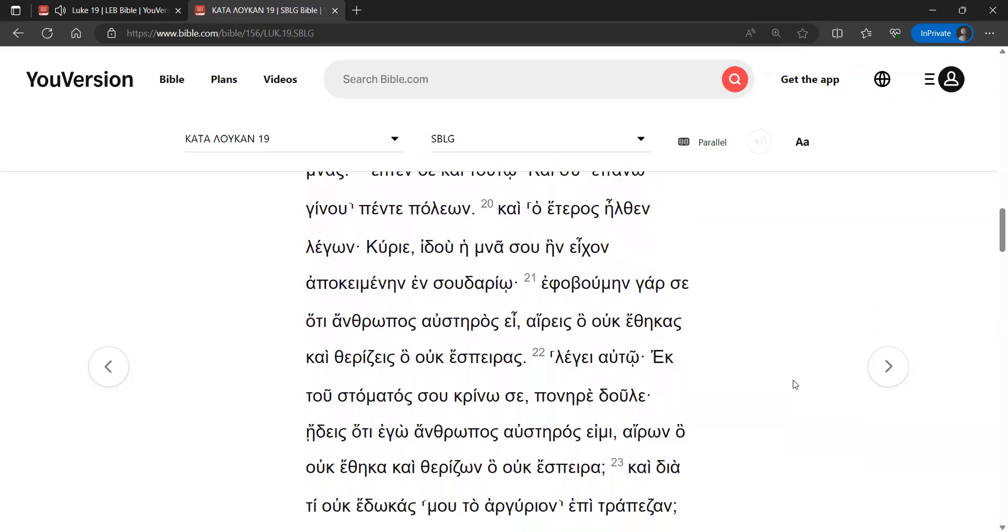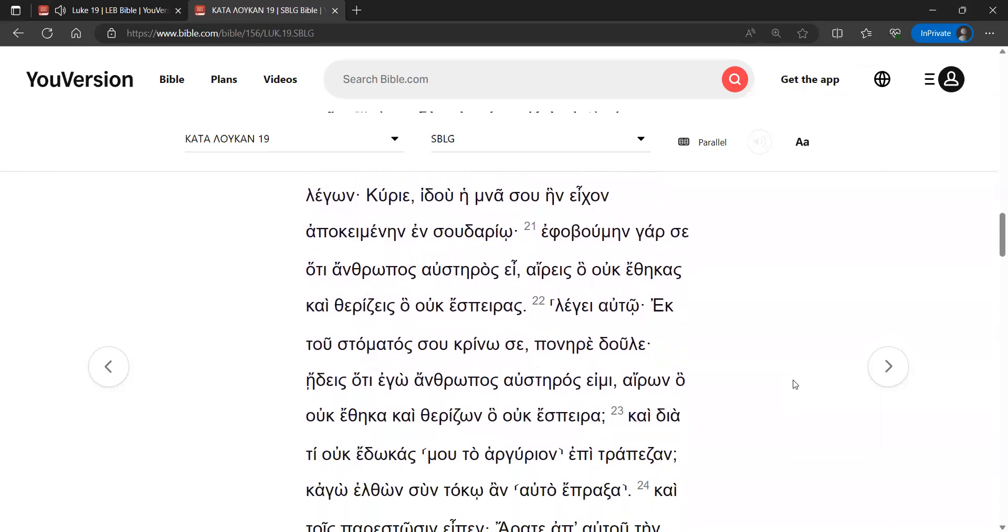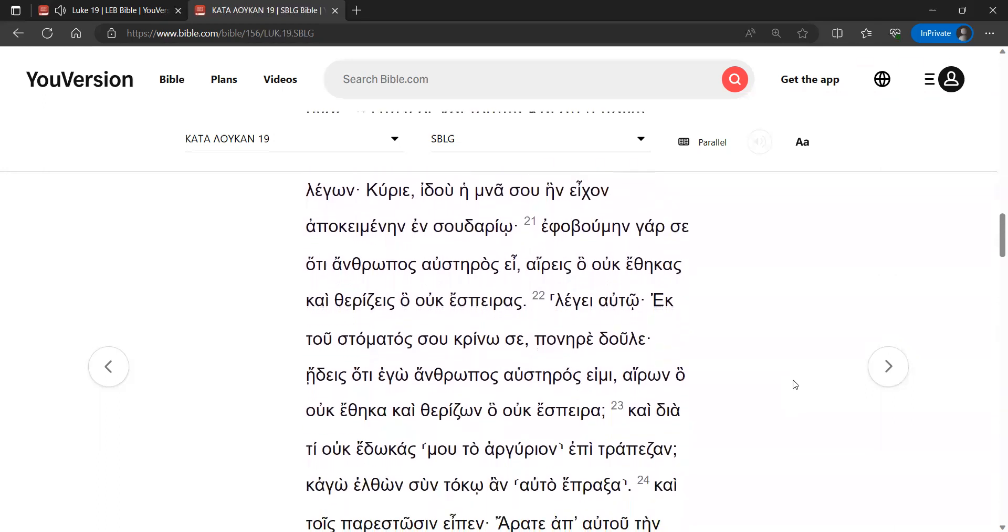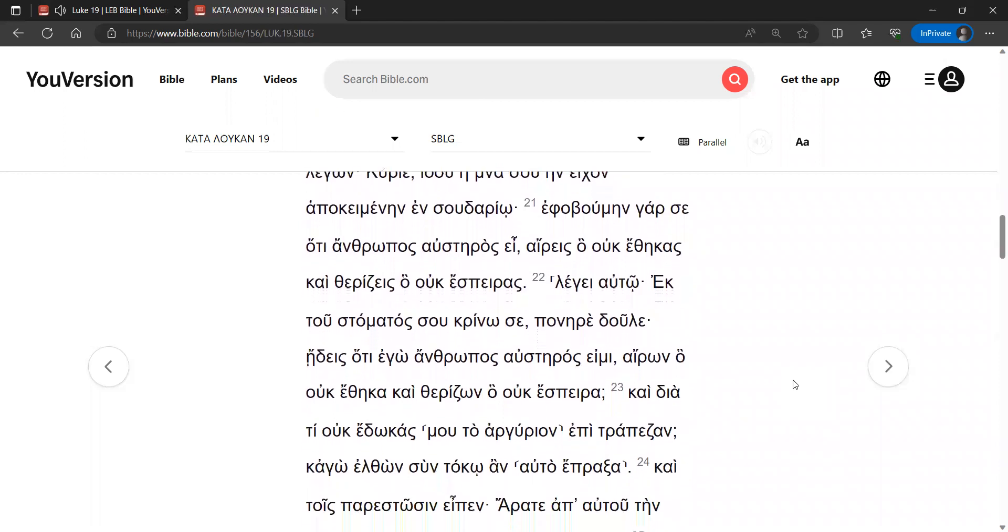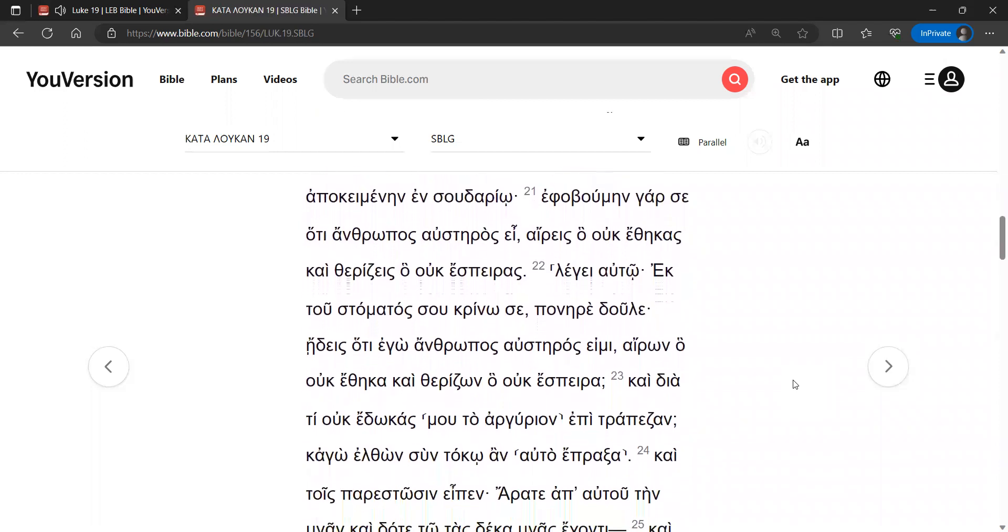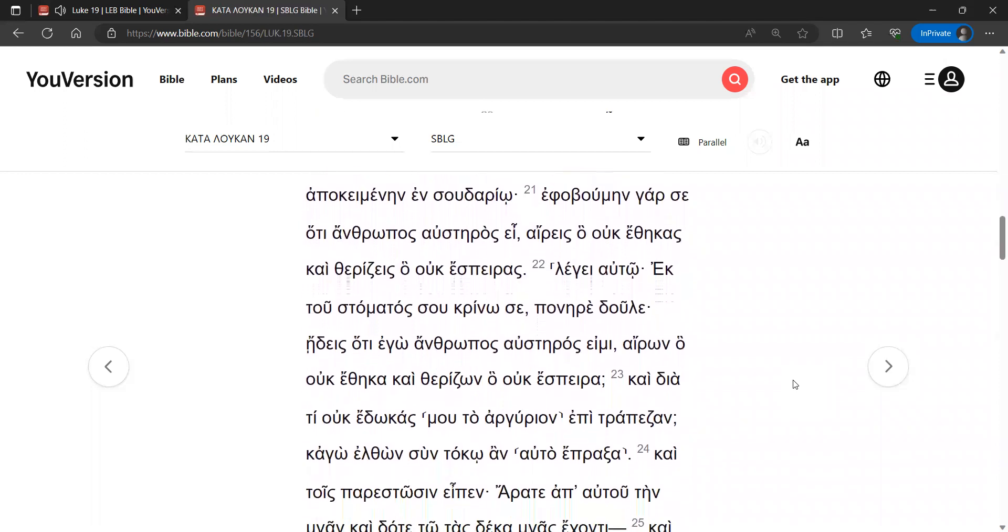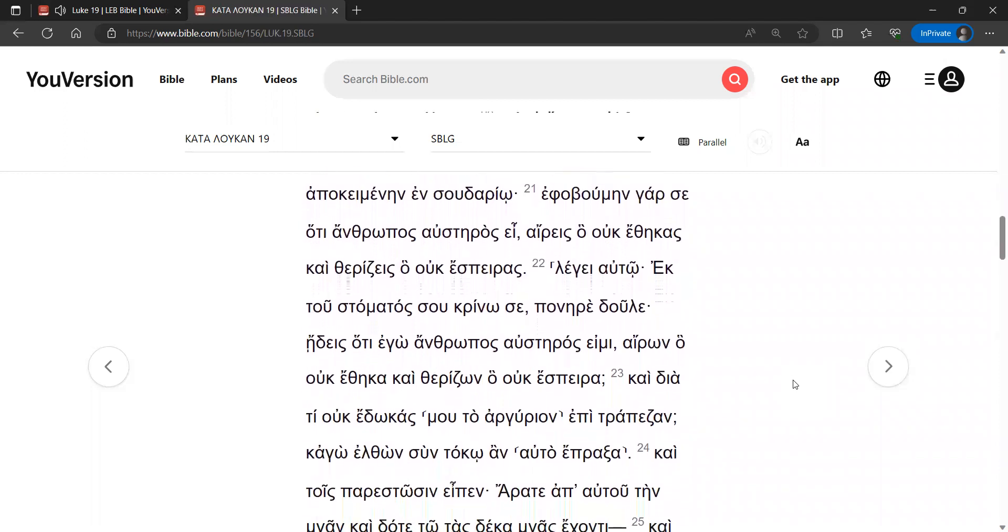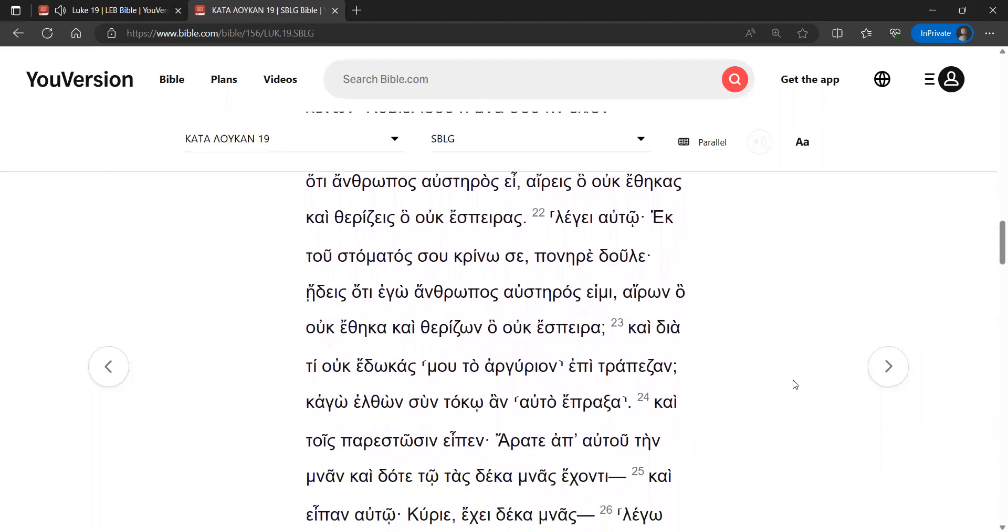He said to him, By your own words I will judge you, wicked slave. You knew that I am a severe man, withdrawing what I did not deposit, and reaping what I did not sow.